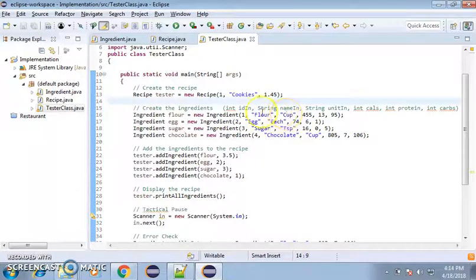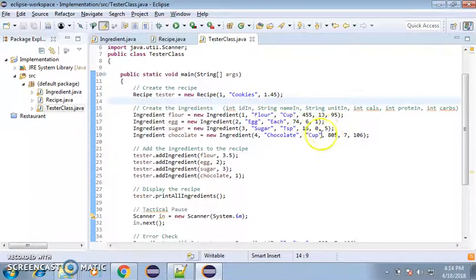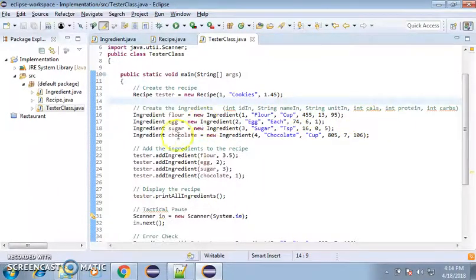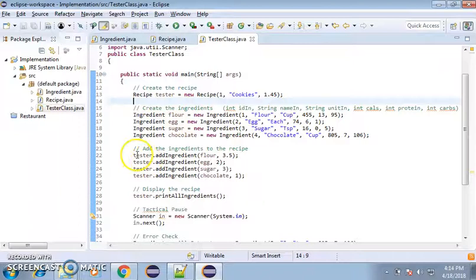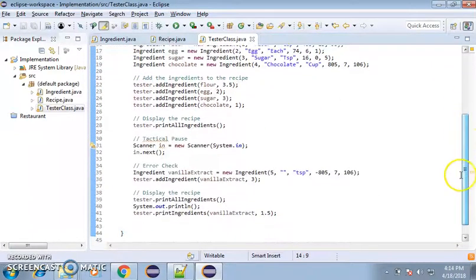Flour is a cup, egg has each, and sugar is a tablespoon. I know these are accurate. I actually looked them up. And then as it creates the ingredients, and then it adds the ingredients to the recipe. And then it tests and displays all of them.